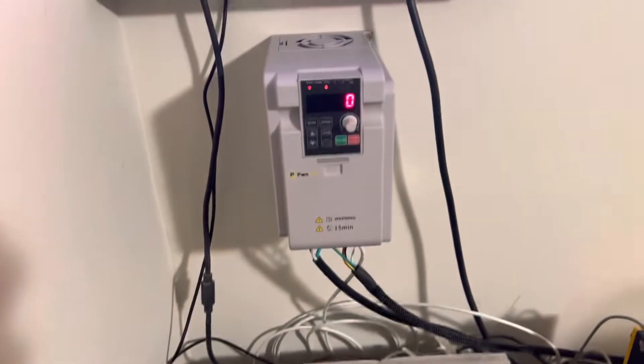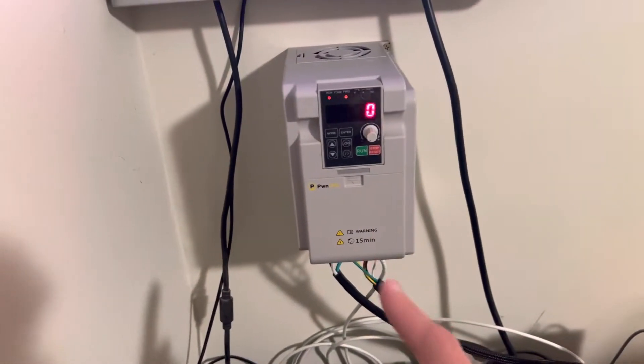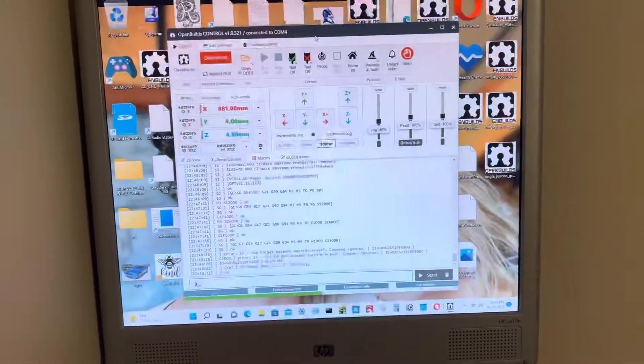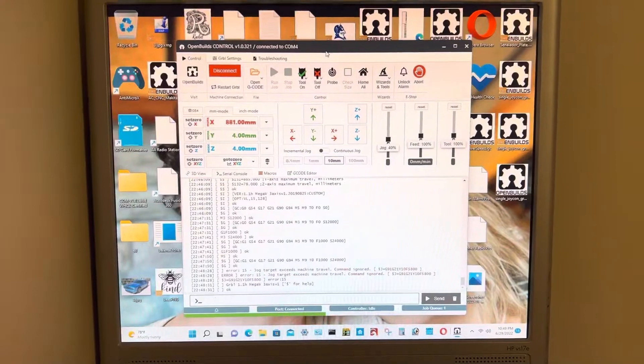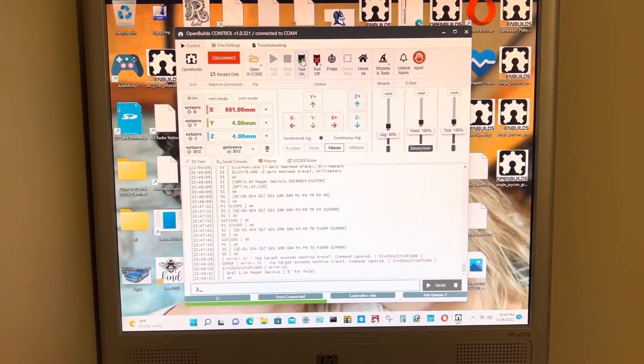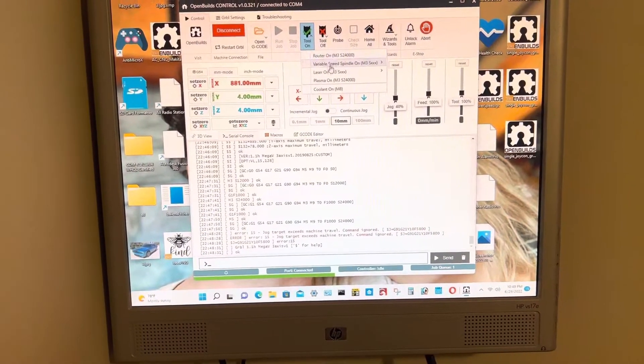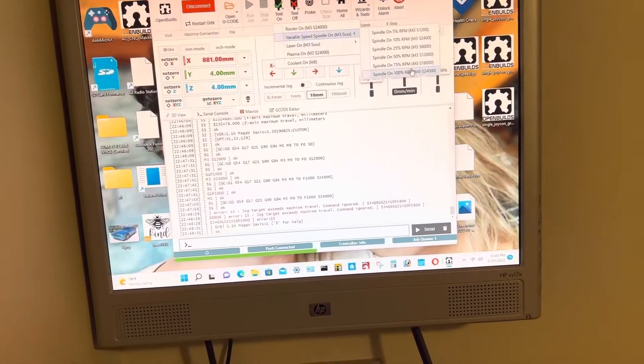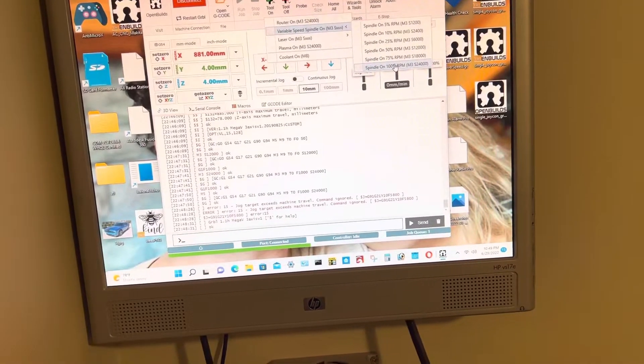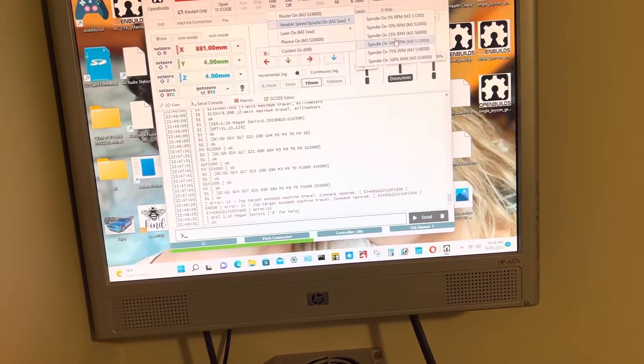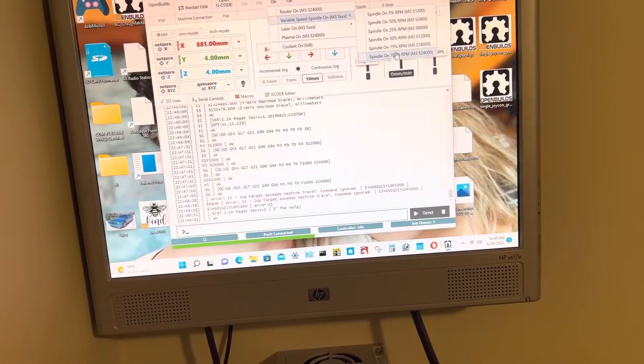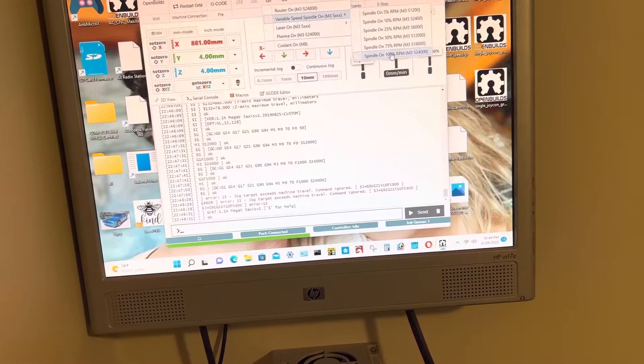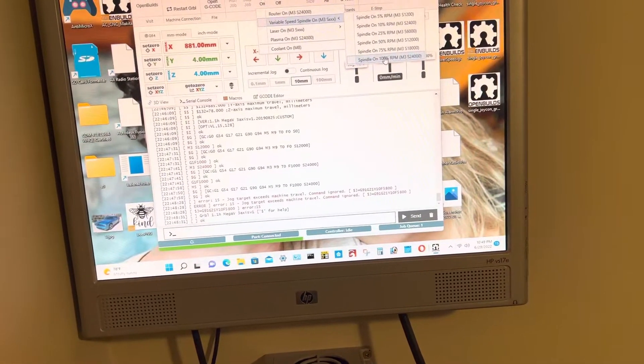And this is the VFD. So right now I use the OpenBuilds control software. When I go down here to tools and issue an M3 S24000.